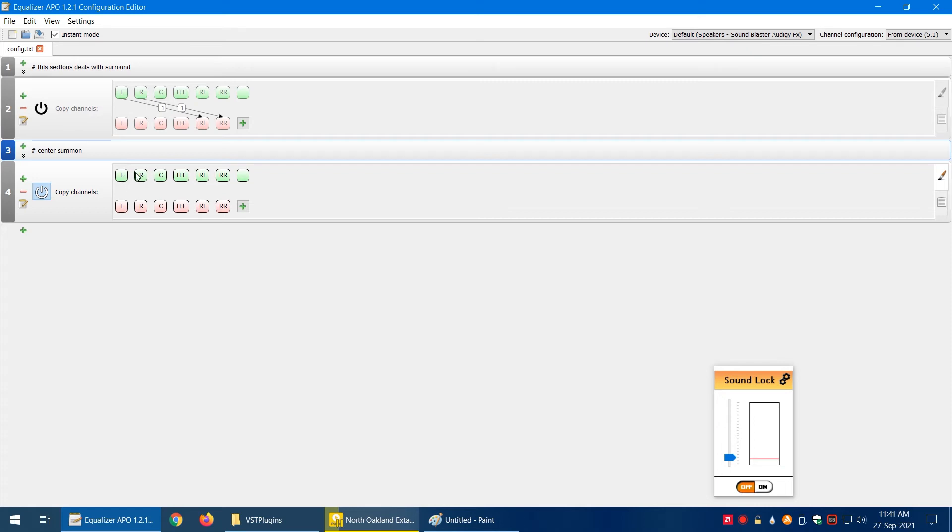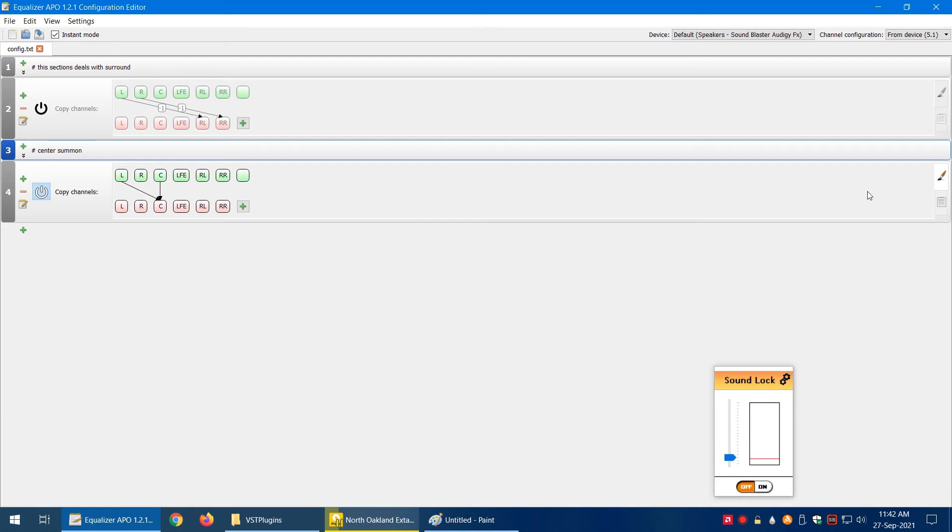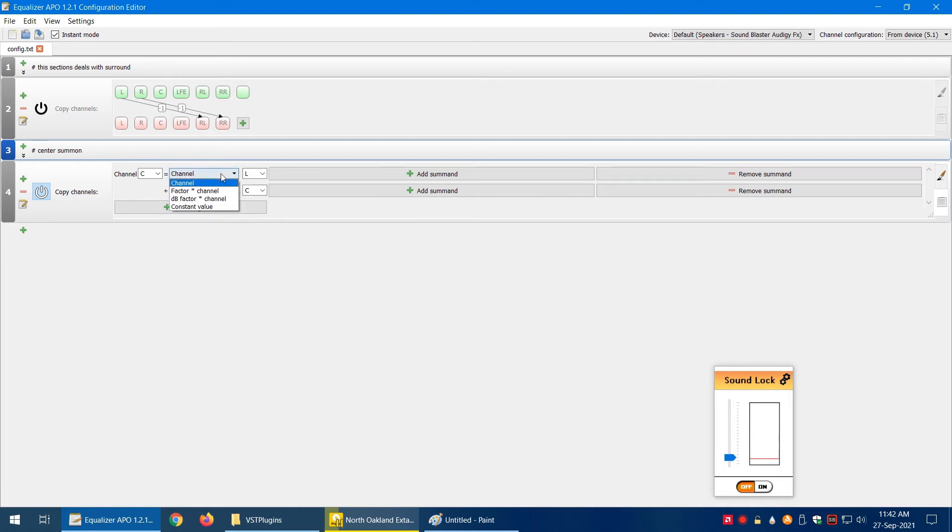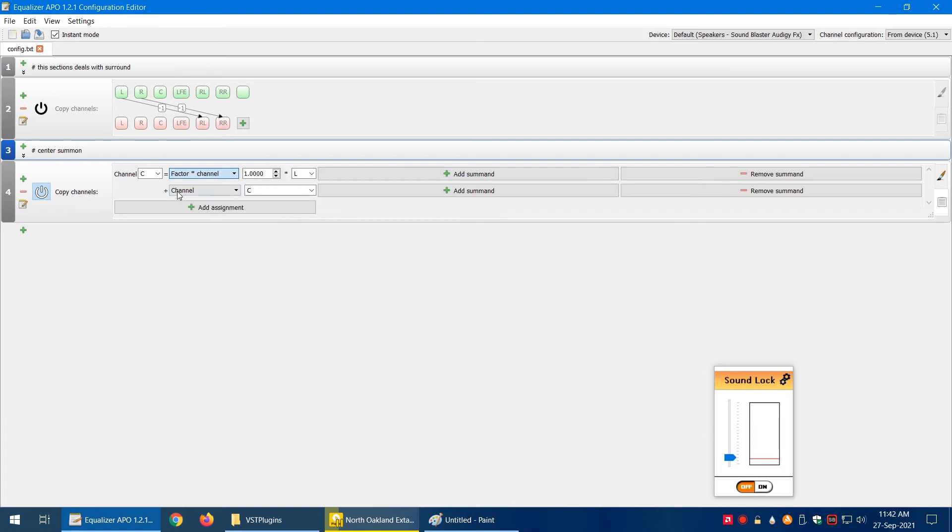Let's say I want to copy the center channel to the center channel whenever there's audio in it, and I want to copy also from left and right. Let's say I want to copy from left. Let's go to assignments. The center channel equals the left channel. What I want to do is 'factor into channel,' and I want to copy half the audio from the left channel. Let me add another line for the right channel.